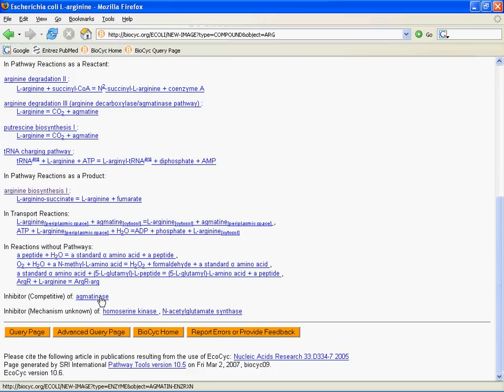And, as always, at the bottom of the page, we have our four helpful buttons. It's going back to the query page, the advanced query page, back to the BioCyc start page, or to our feedback form. So, you can click through.